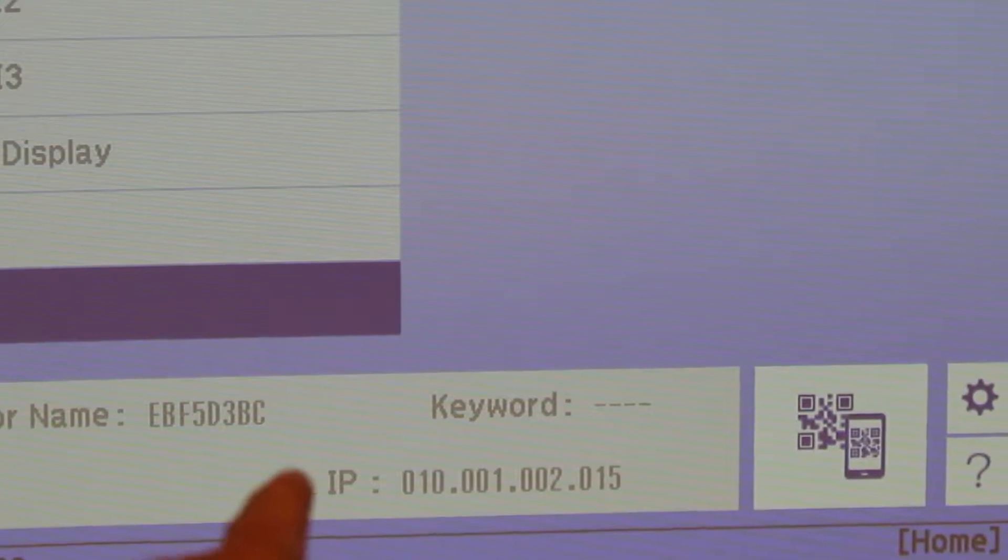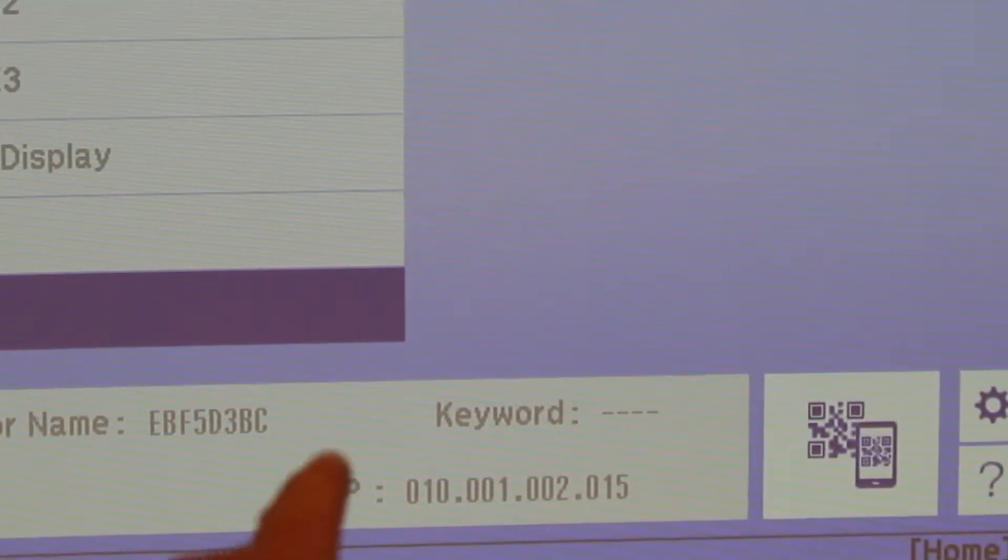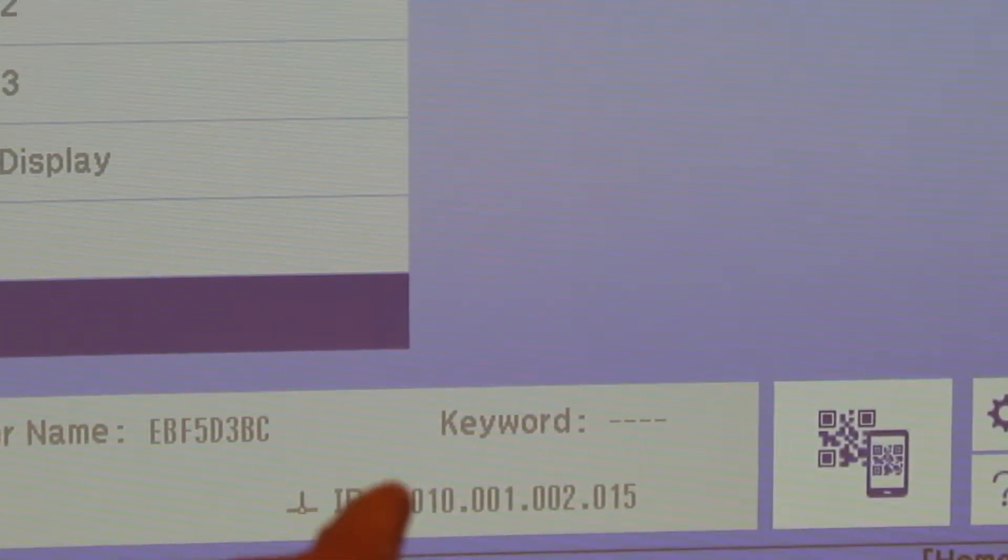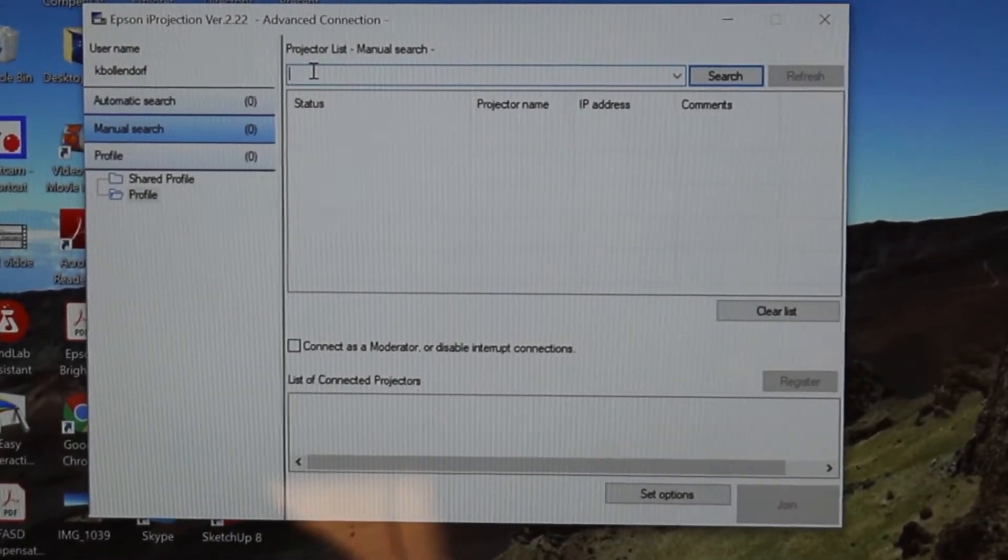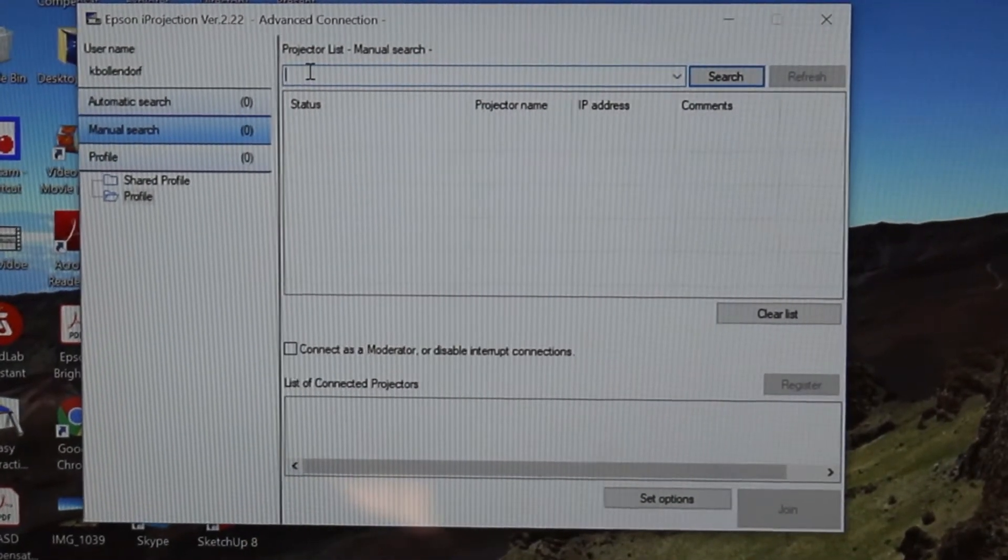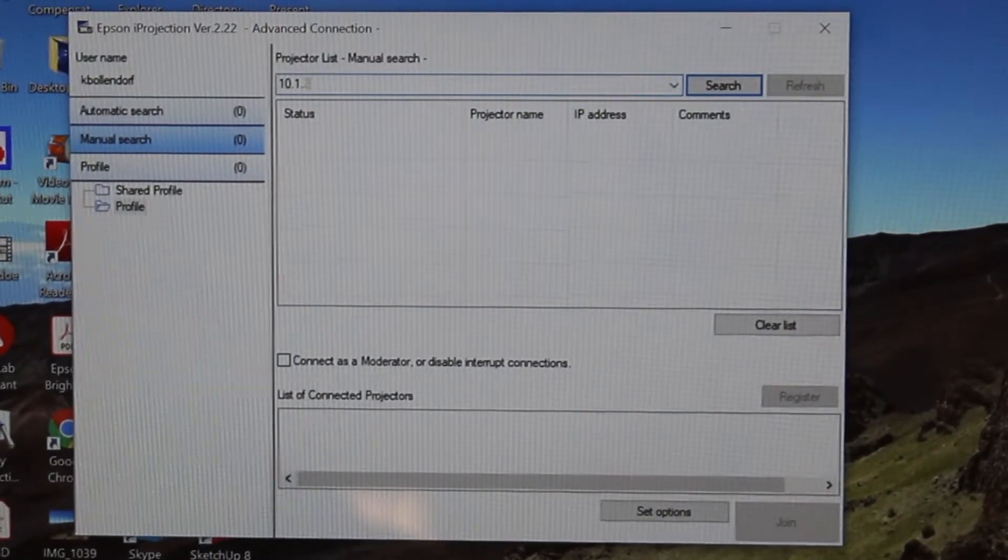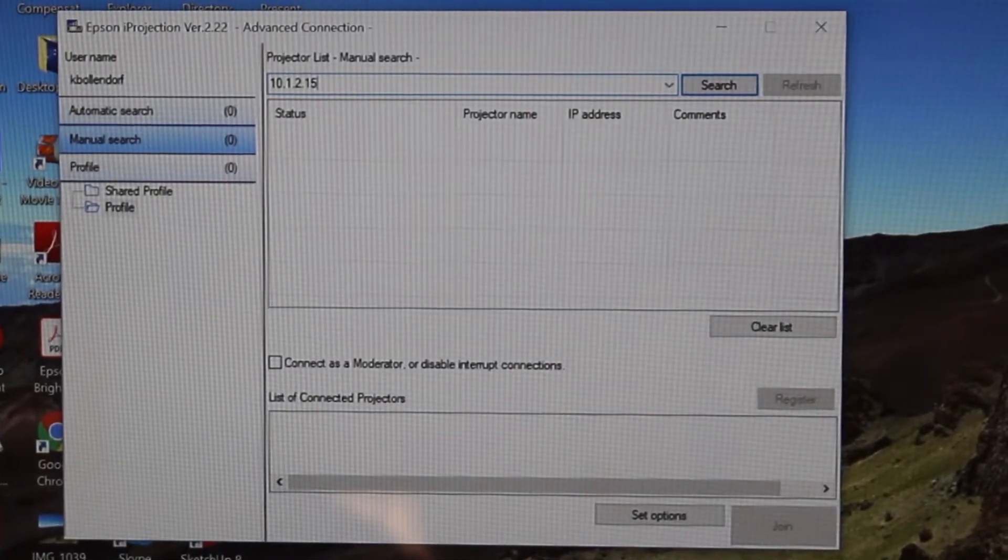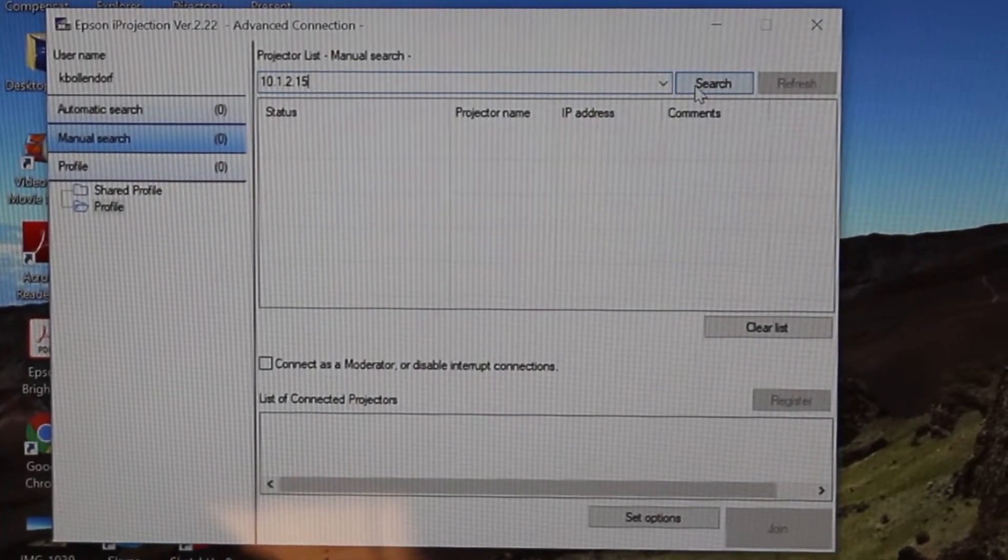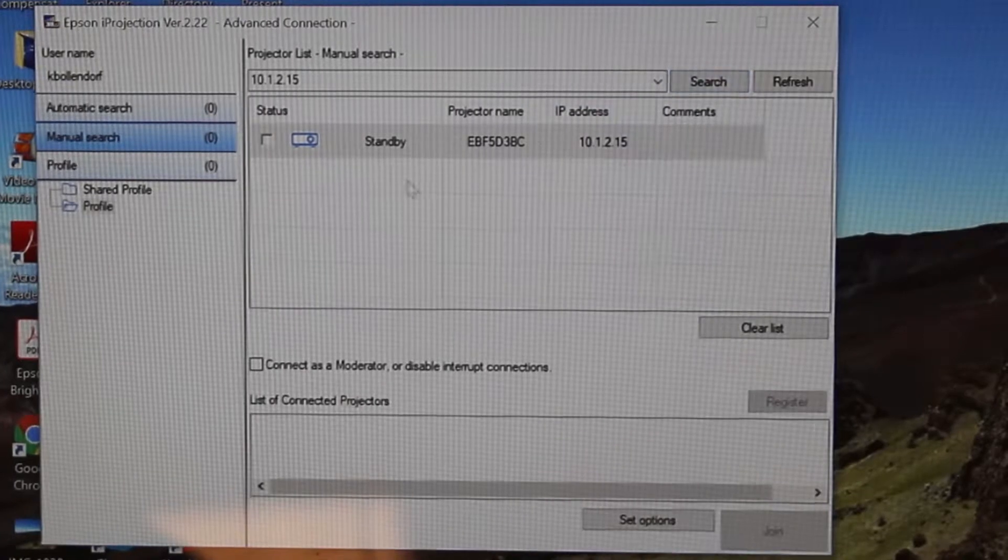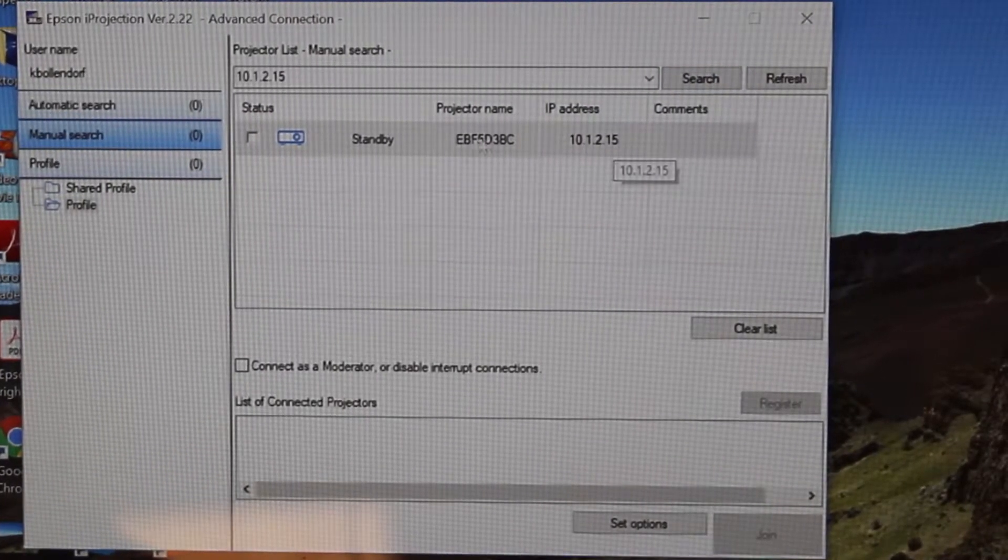To shorten that, we're just going to make it 10.1.2.15. In my box here, I'm going to type 10.1.2.15, and I'm going to ask the computer to search for that. Then it pops up and it says it found it. There it is right there.